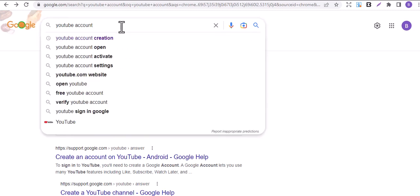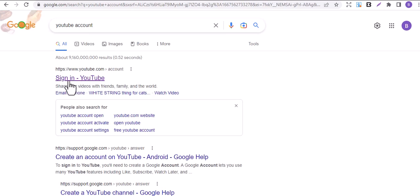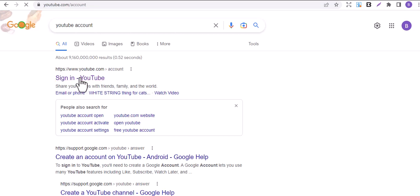Click enter. You see the first link, sign into YouTube. Click on that.